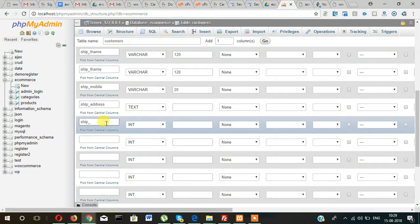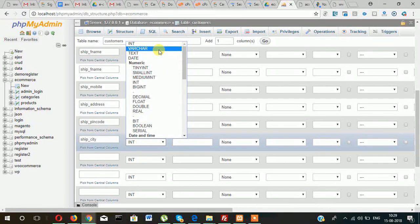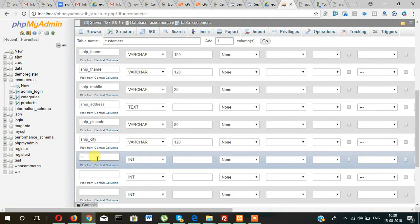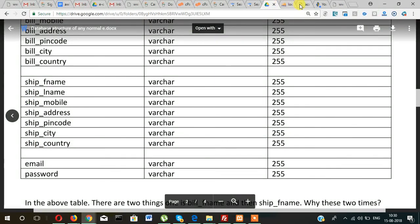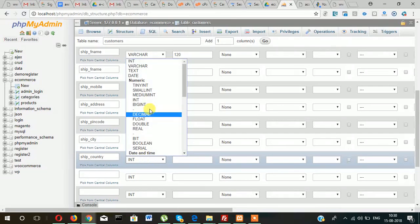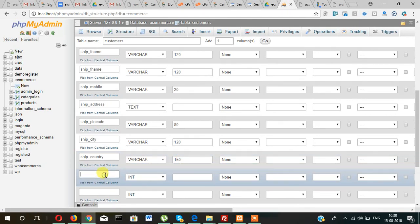Then ship_pin with a size of 80, ship_city with a size of 20, and ship_country with a size of 150.